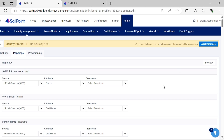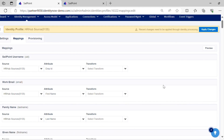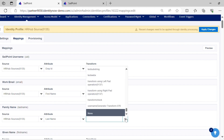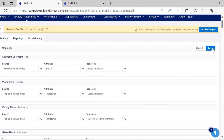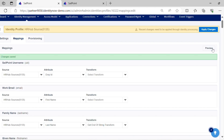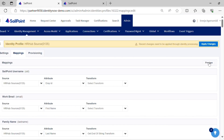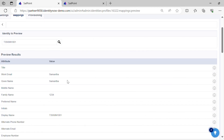Now let's see the demo of get end of string transform. We have already seen the JSON body of the transform and we have provided input explicitly. Let's apply the transform to the last name attribute and observe the output. You can see the last 4 characters are returned as output.